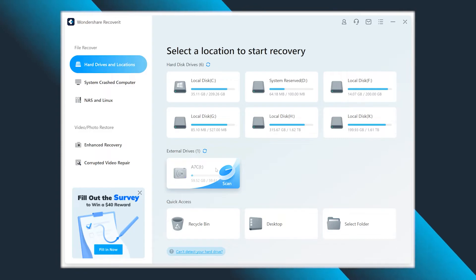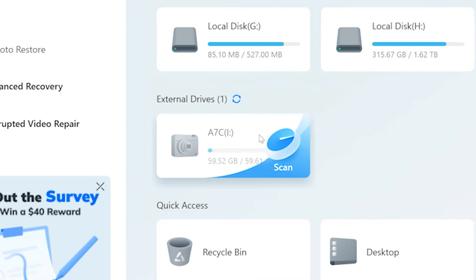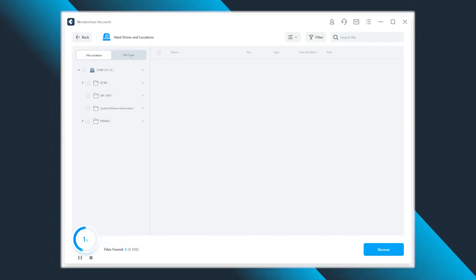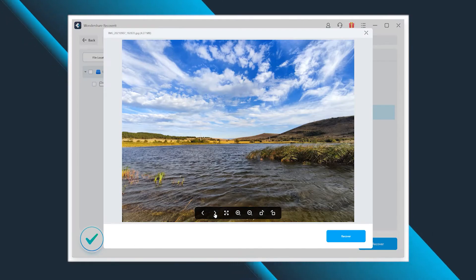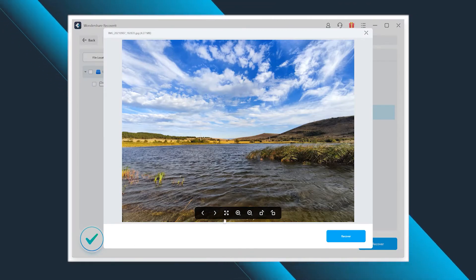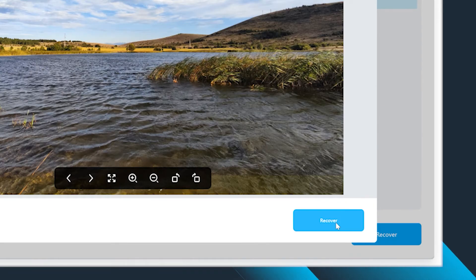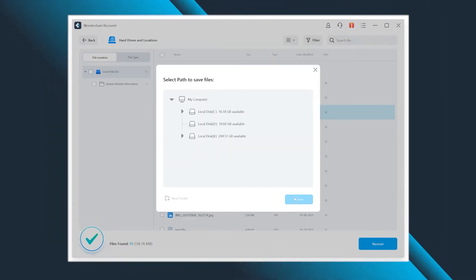So let's download, install and run Recoverit as a starter. As soon as the application is on your screen, choose the location where your deleted file previously was. Then initiate the scanning of the selected location by clicking the Start button. Once completed, you can check all the files and preview those that you're looking to recover. Select the files that you want to retrieve and hit the Recover button. Just a few tiny steps, but they are so impactful because now you can count on your data just as it used to be before the accidental delete.